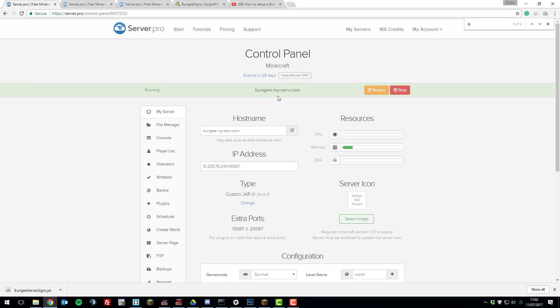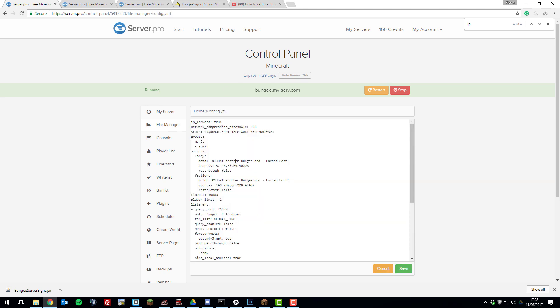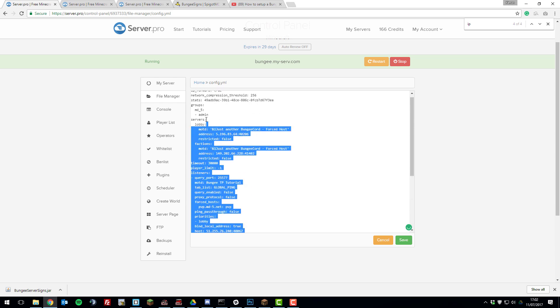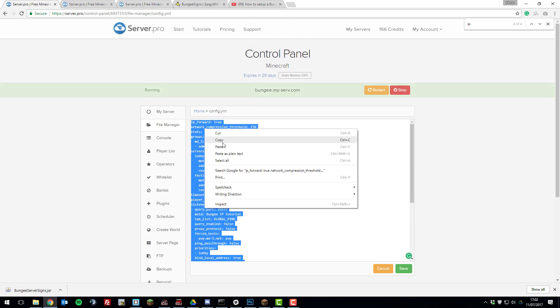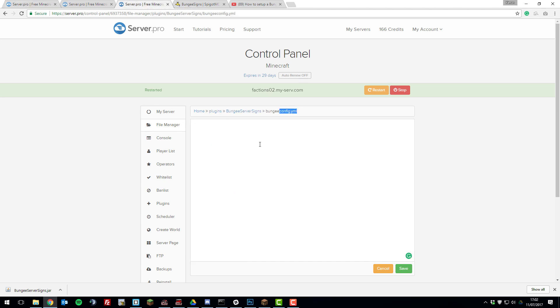If you go to your BungeeCord server in the control panel, then go to the file manager and open the config.yml file. Then you need to copy all of this from this file into the other one. So just highlight it all, right click and click copy.